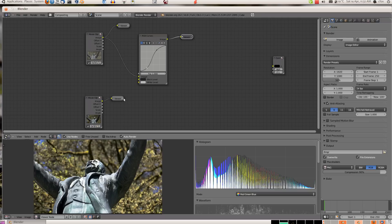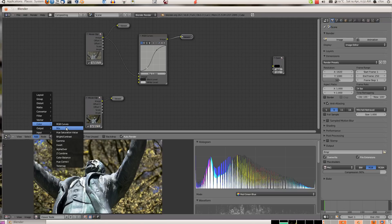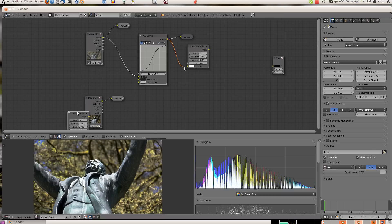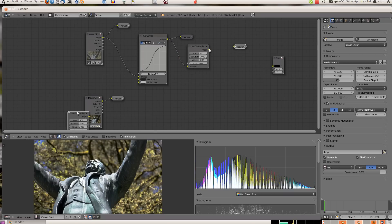Also, if you want, you could add one other node, a saturation node, and you can increase the color saturation a little bit.